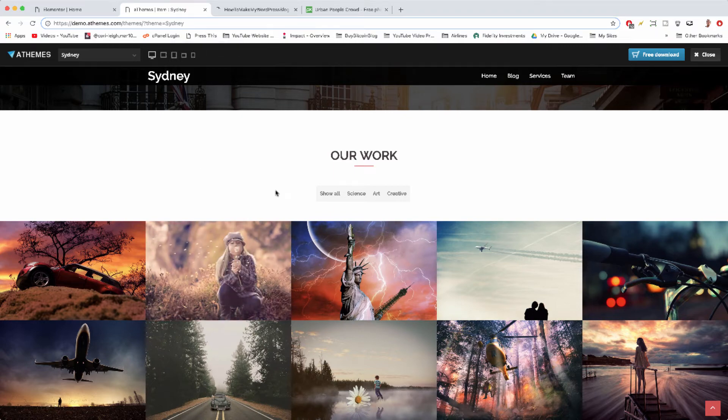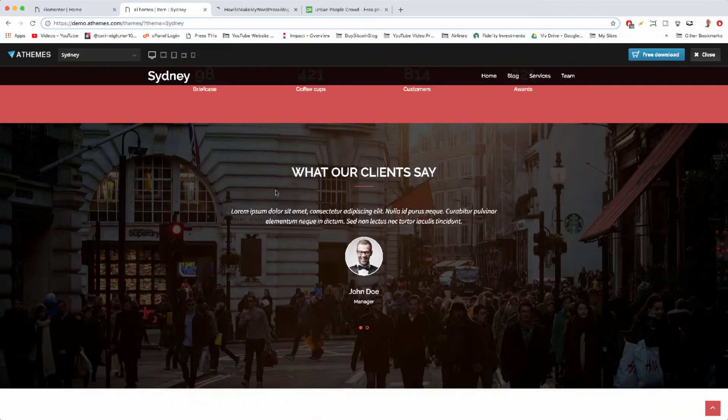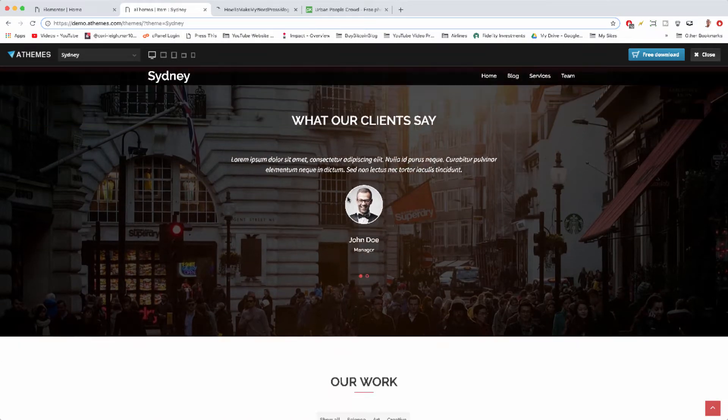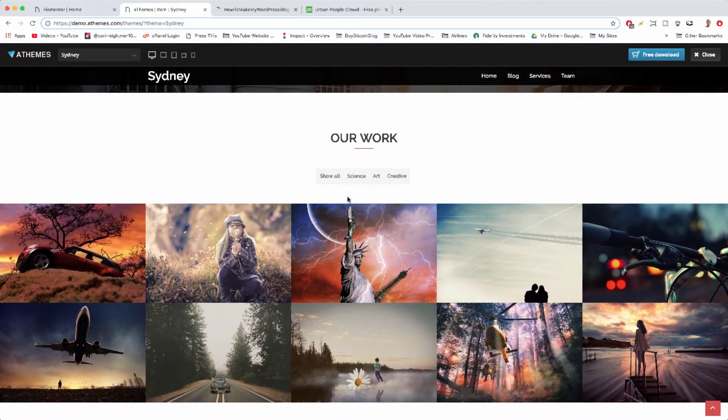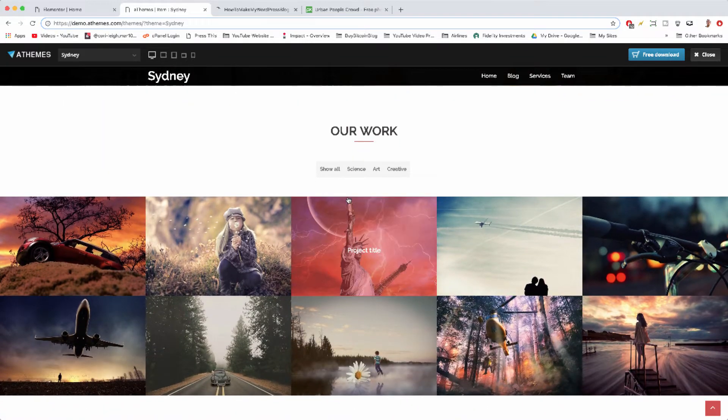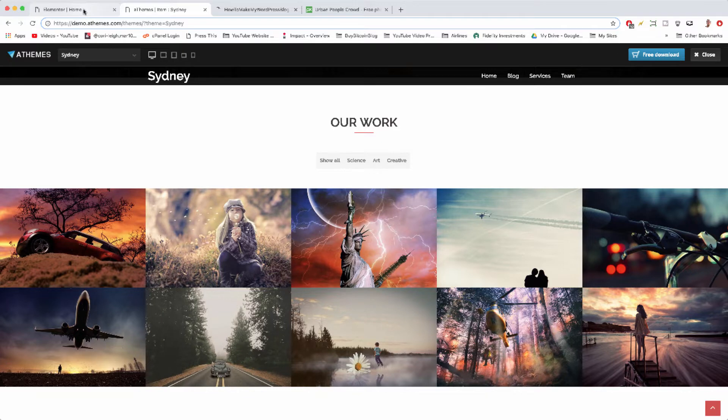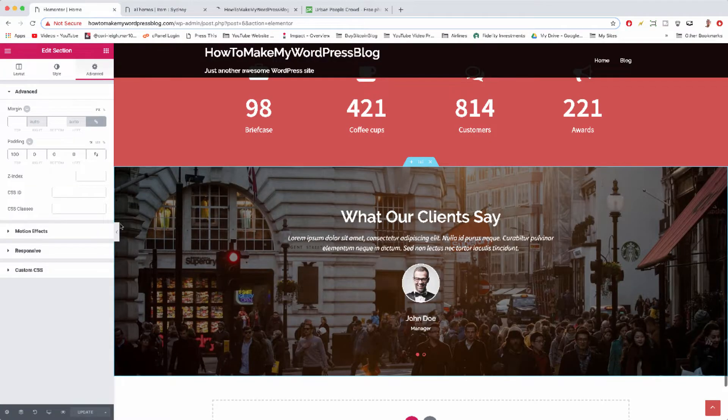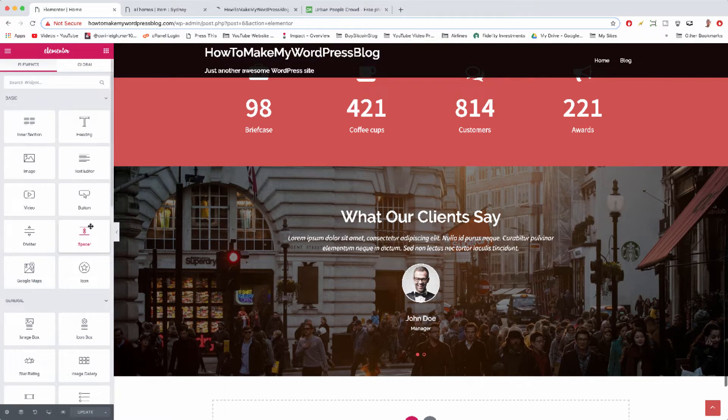Now that we've set up our testimonials slider, it's time to set up our work. To get our work onto your website, we're going to make use of another pre-made Elementor element that comes just for Sydney.